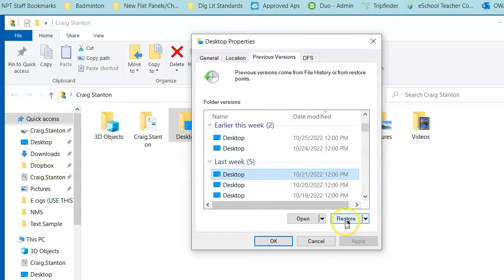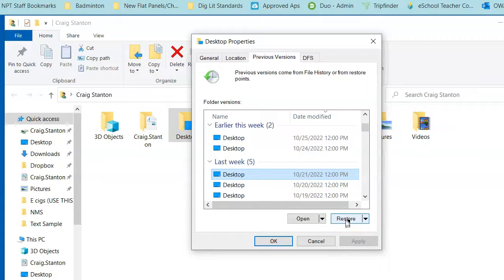Then I would click on 'Restore.' It will take a few minutes, and then you should see your desktop as it was in that earlier version.